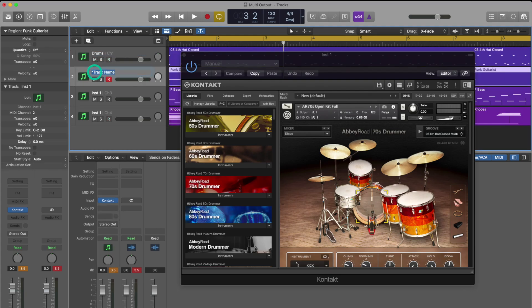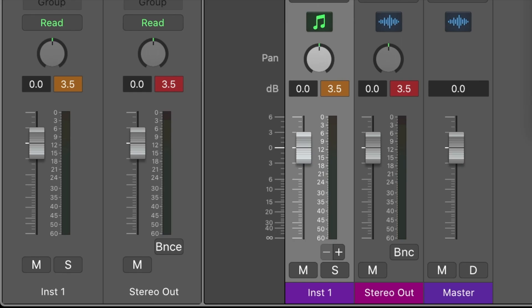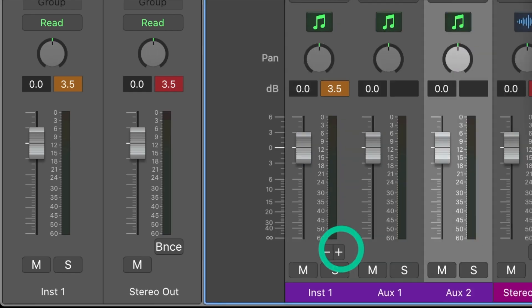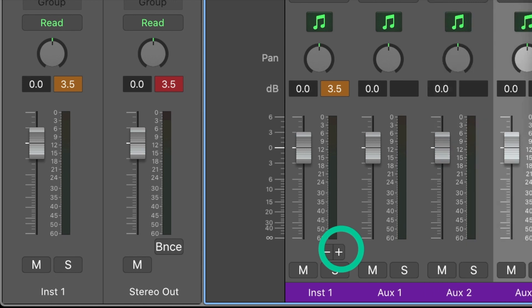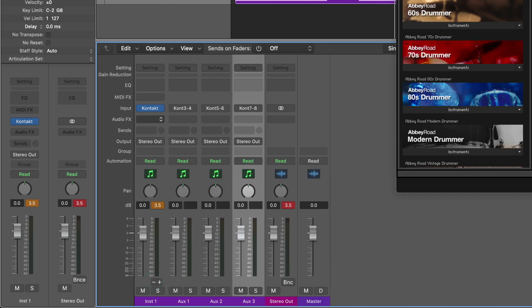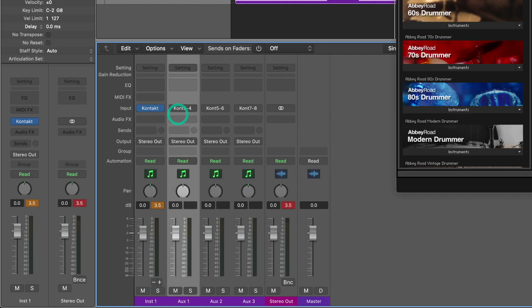Once again we'll put in our track names. But now on the mixer we have the option to hit this plus tab. This will create three additional aux tracks which allow us to mix the Kontakt instruments.